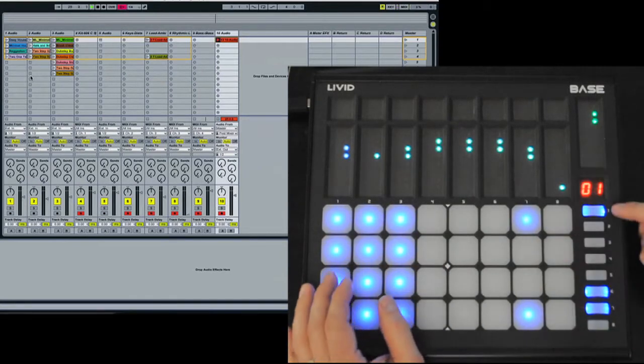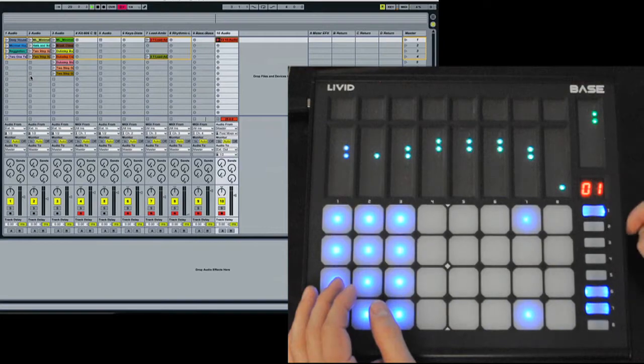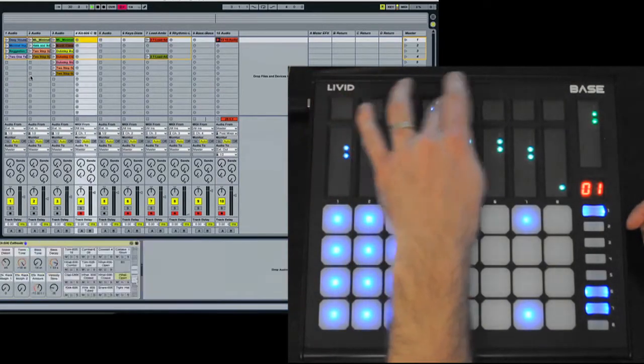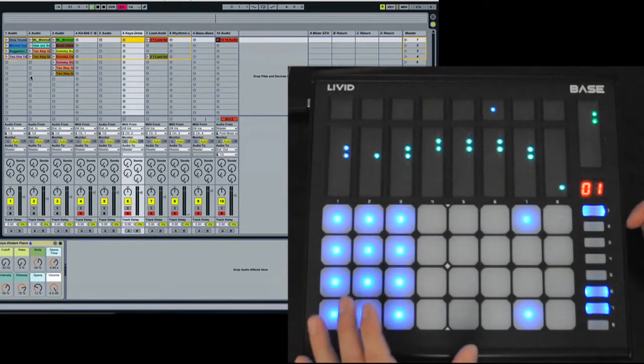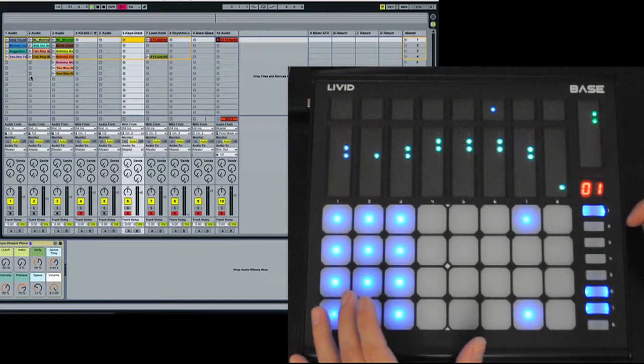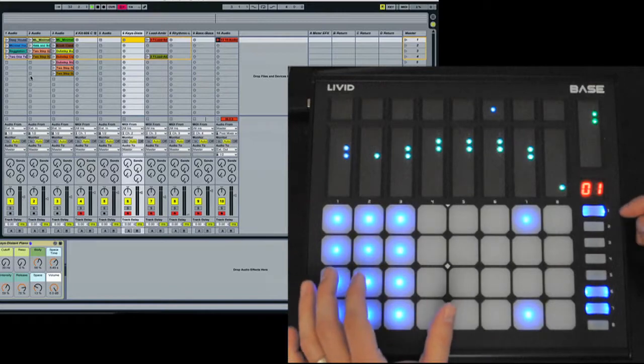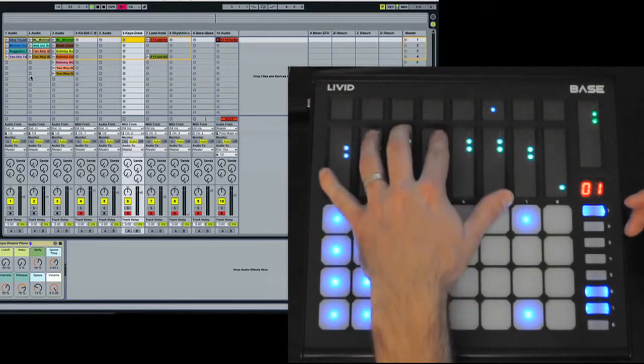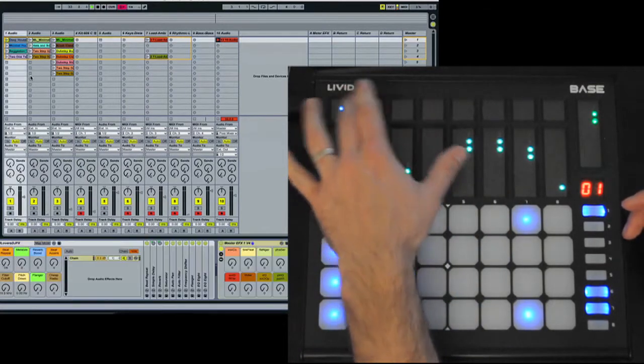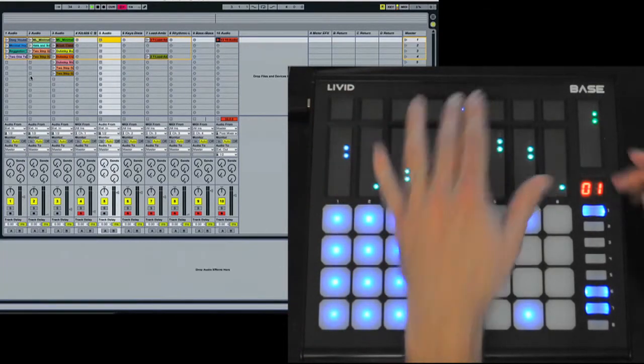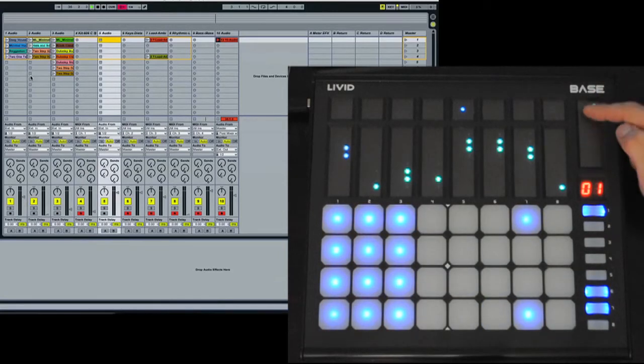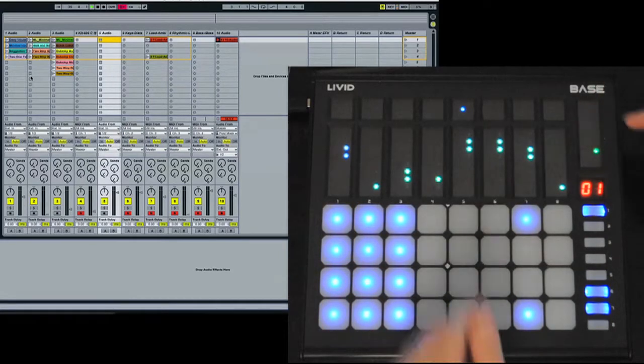So the first page is page one, where you'll see you'll have track control here, where you have your standard live controls. This is all track volume, this is track select. This is always actually going to be your master.